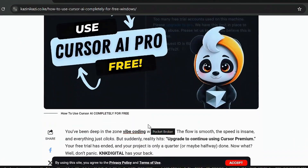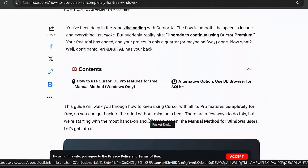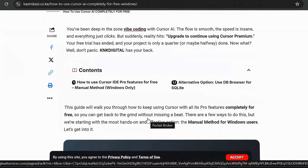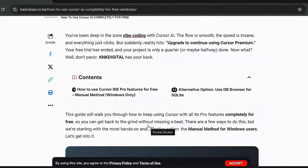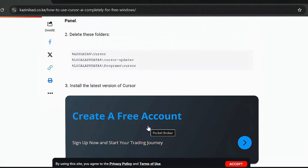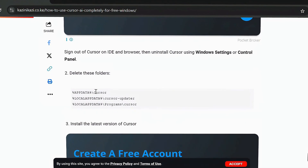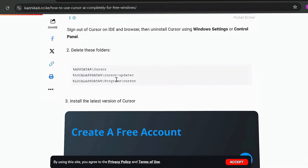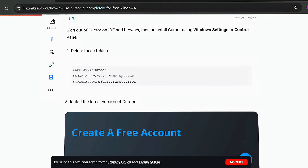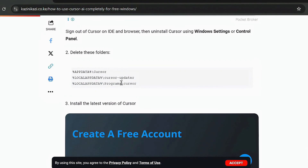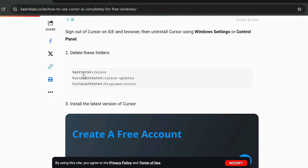You can scroll down and read the article entirely. The article covers all the steps you need to follow when using Cursor for free. The steps detail that you need to uninstall Cursor and ensure that you've removed all the necessary files that come with it. I've already listed them — all you need to do is copy and paste them into your search bar.